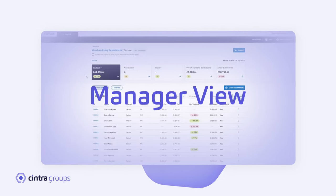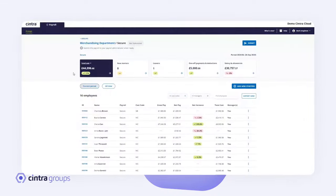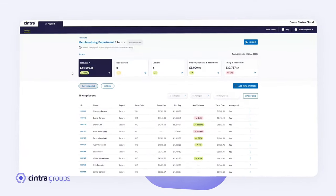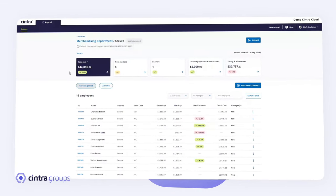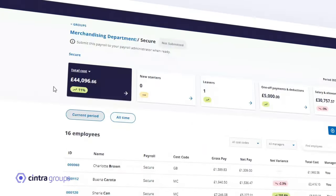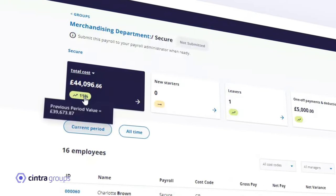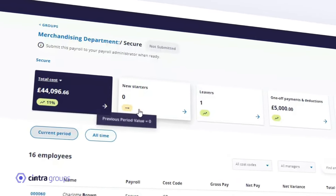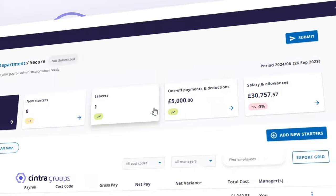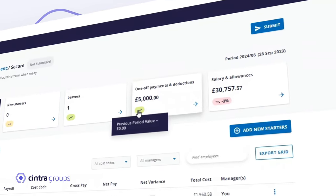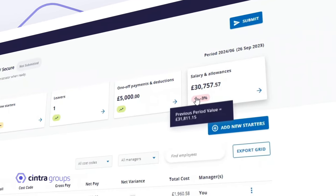As a manager, this is what you will see. A real-time dashboard of all the payroll data within your group. The tiles across the top display total costs, new starters, leavers, one-off payments and salaries.